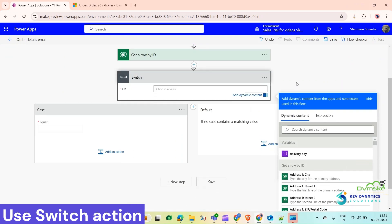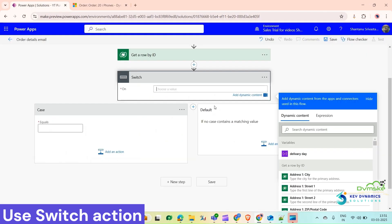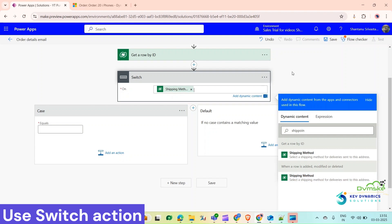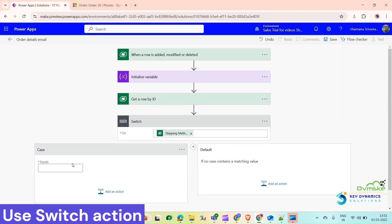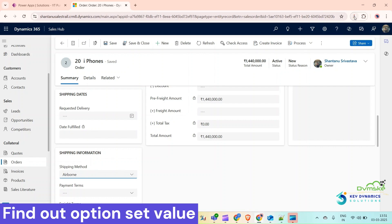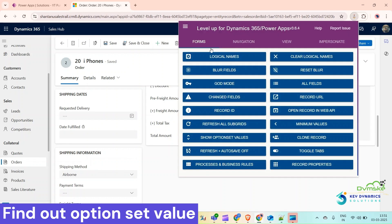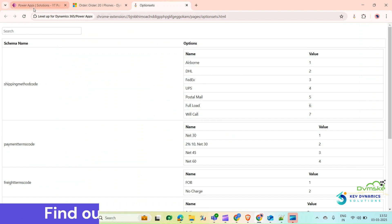Click on New Step. Now we will use a Switch case for the Shipping Method value. We will check what the option set values are — open the level up to show option set values. Shipping Method Code: Airborne is 1, DHL is 2, FedEx is 3.